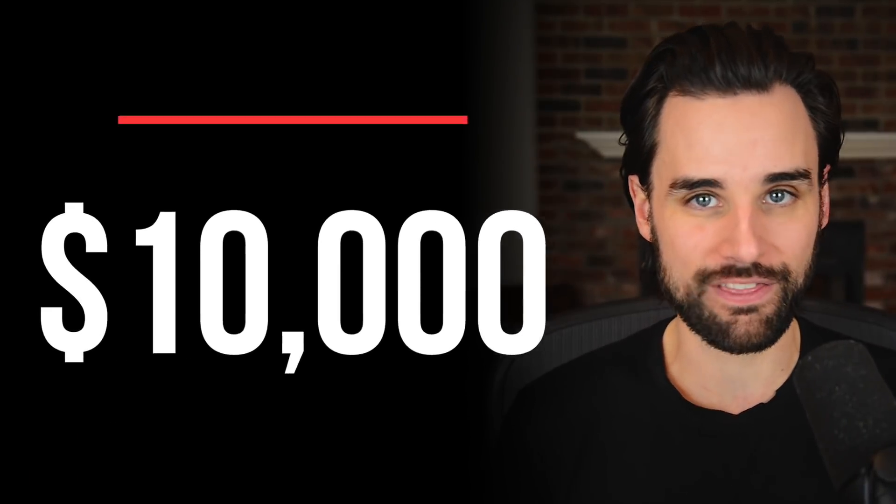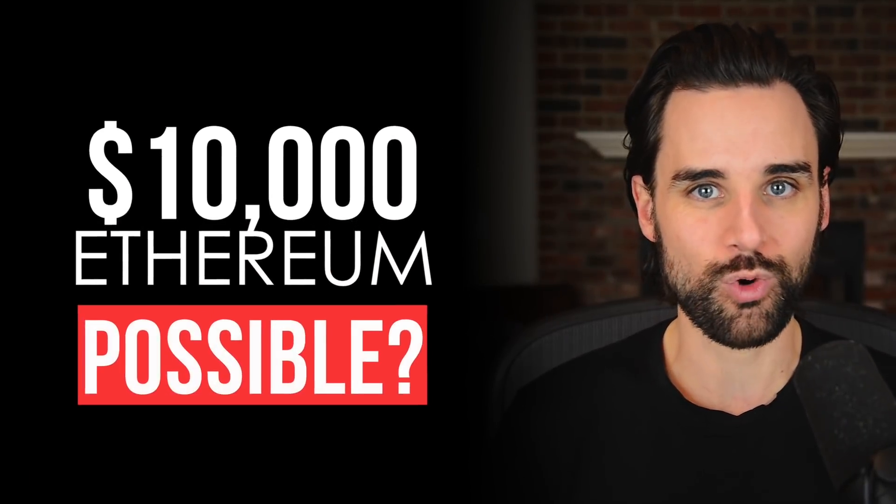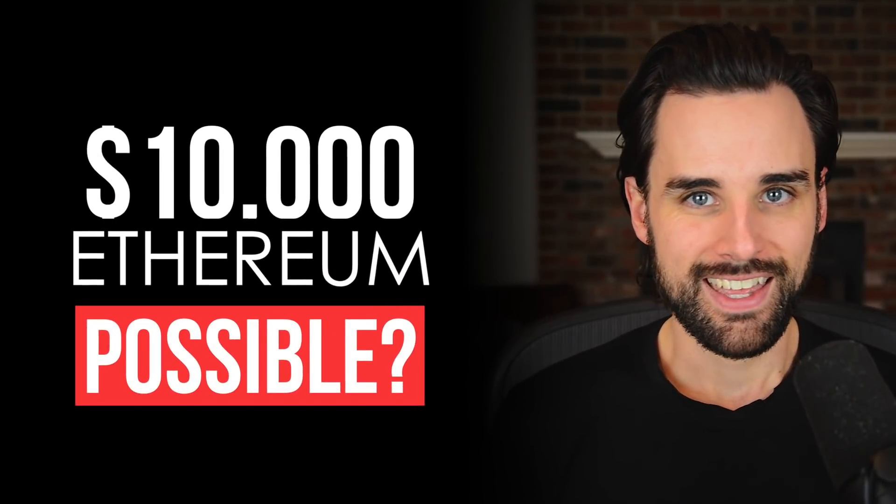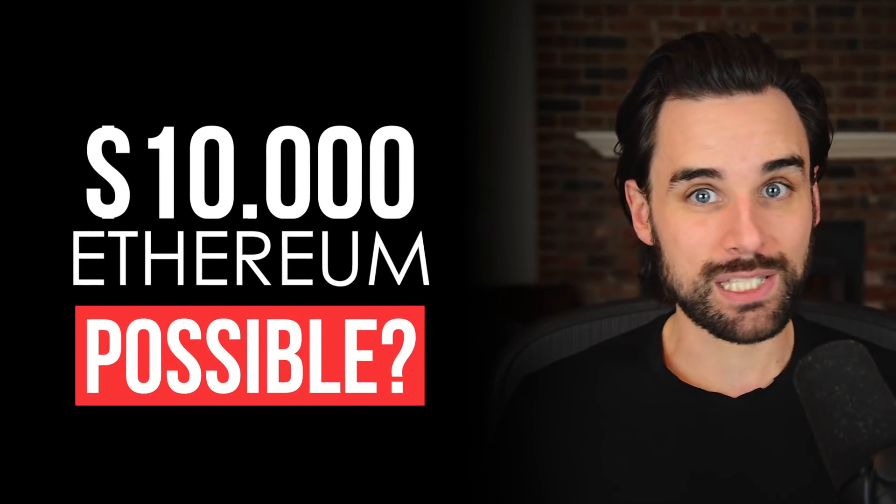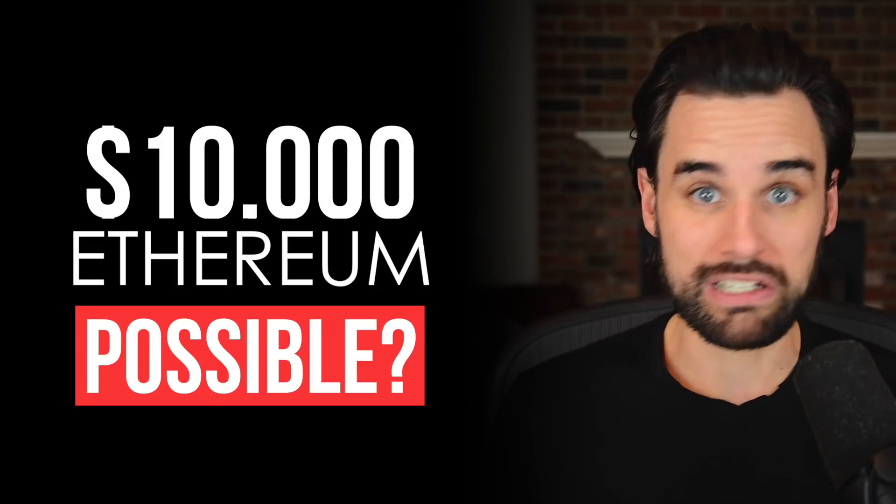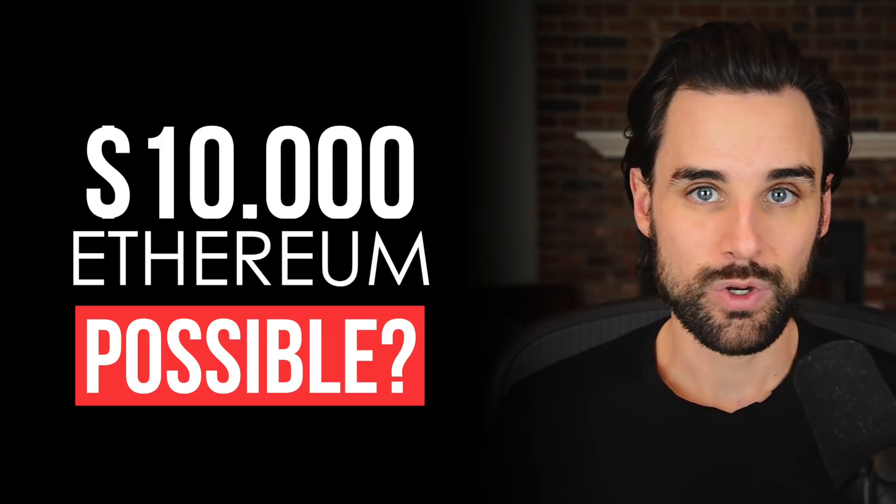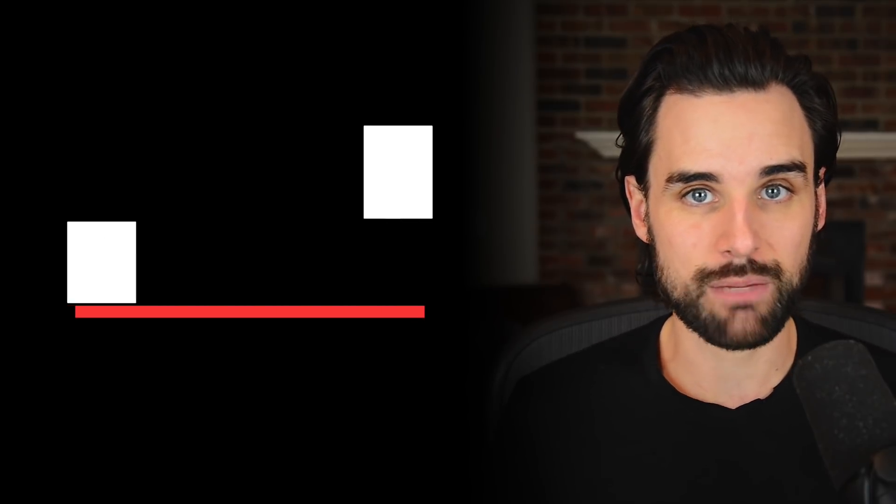Can Ethereum hit $10,000 per coin? Is that even possible? When could this happen? Well, that's exactly what I'm going to talk about in this video today.